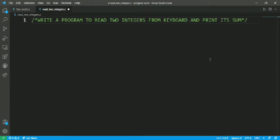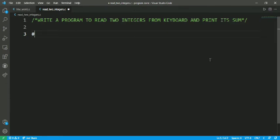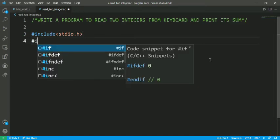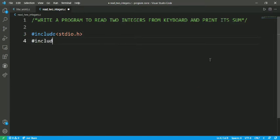So let's get started. Firstly, I have to mention the header files. That is #include <stdio.h>, which is a standard input output header file, and #include <conio.h>, which is the console input output header file.